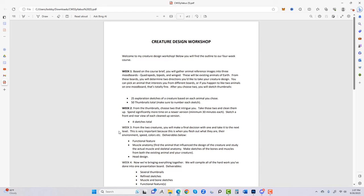25 exploration sketches per animal, 50 thumbnails total. Make sure to number each sketch — it's a small detail that goes a long way in your portfolios and for clients on freelance work. When you take the time to number your sketches before sending them in, and add call-outs for features, it makes things much easier when there are 70 sketches on a page.